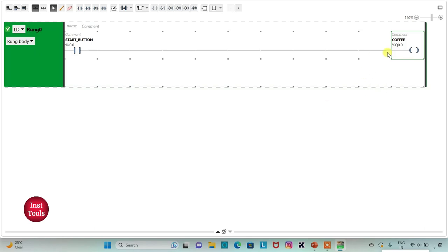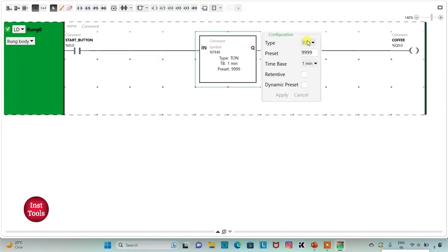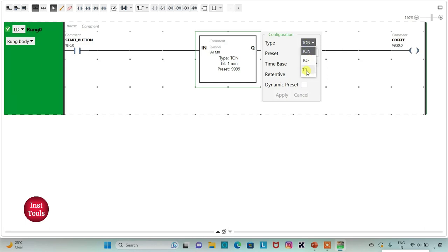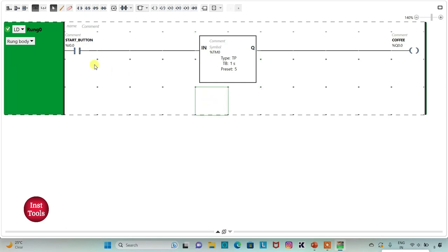It should dispense coffee for 5 seconds, so I will insert a timer here. I will change the type to TP, time base to 1 second, and preset value as 5, then click Apply. When the start button is turned on, it will dispense coffee for 5 seconds.